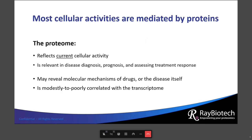The majority of cellular activities are mediated by proteins, and the majority of therapeutic targets are also proteins. This means that the proteome not only reflects current cellular activity — which is dynamic and can change under different circumstances or disease states — but also is relevant to disease diagnosis, disease prognosis, and assessing drug response. Also, the proteome may reveal signatures or molecular mechanisms of drugs or of the disease itself.